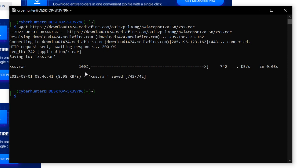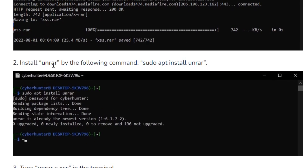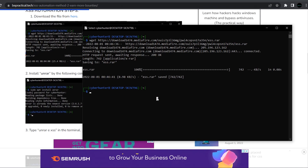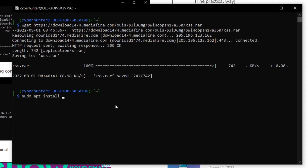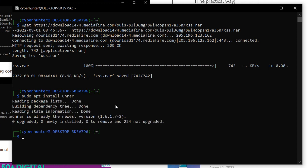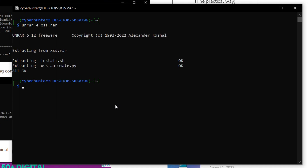The file is now downloaded. In the second step, we need to install unrar on the Kali Linux machine. I'll type 'sudo apt install unrar' and hit Enter. As you can see, unrar is already installed. Then we type 'unrar e xss.rar' and hit Enter — all the files are now extracted.